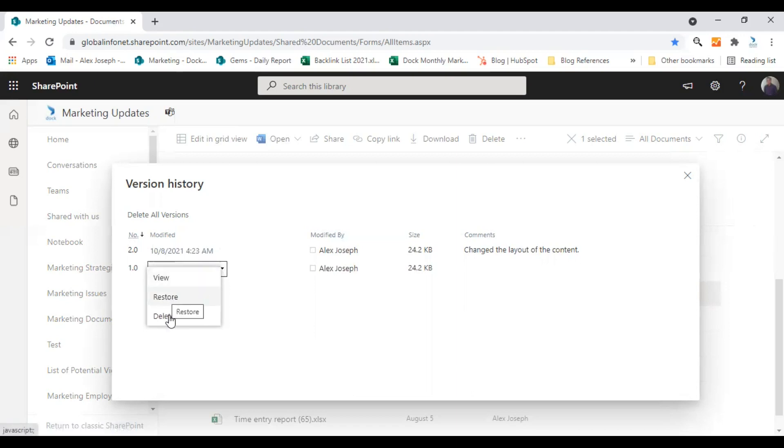You will also get to delete any of the previous versions if you think that is no more relevant. So these are the options you get to manage your version histories.